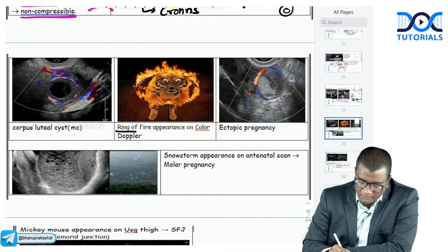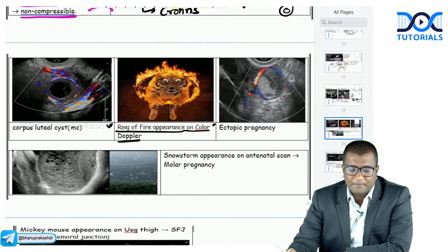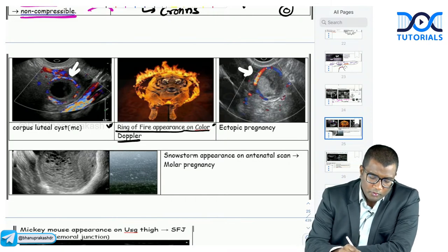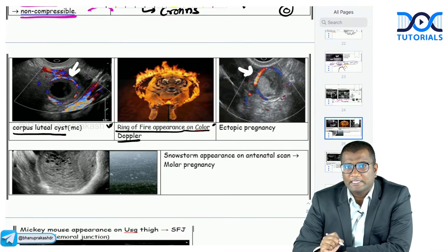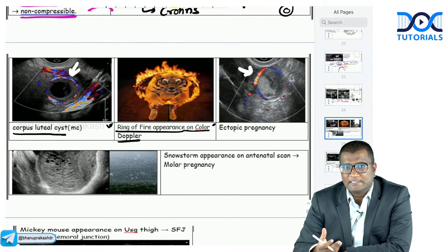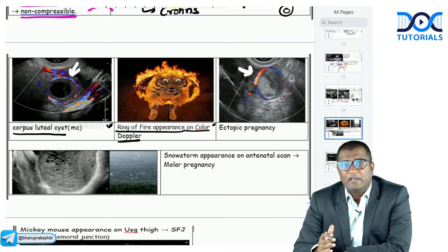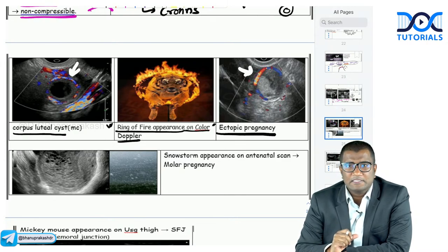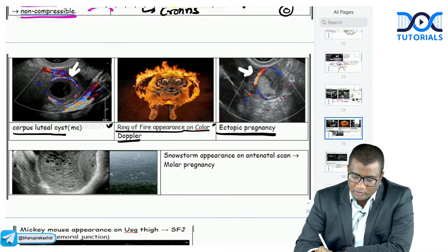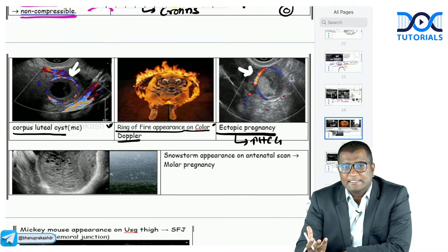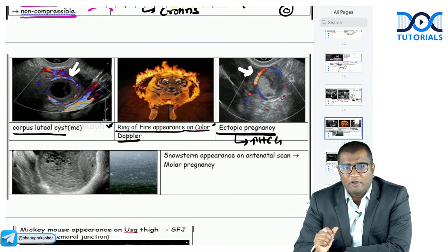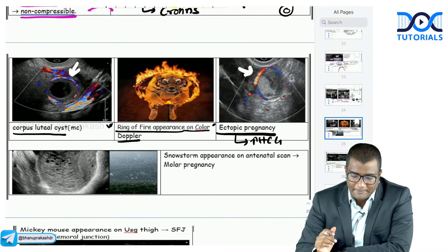Ring of fire appearance on color Doppler refers to peripheral vascularity around a lesion. The most common cause is a physiological condition — the corpus luteal cyst — which shows peripheral vascularity after ovulation. It can also be seen in ectopic pregnancy, where the placenta in the fallopian tube periphery causes peripheral vascularity. For ectopic pregnancy, ring of fire plus elevated HCG plus adnexal mass are required for diagnosis.